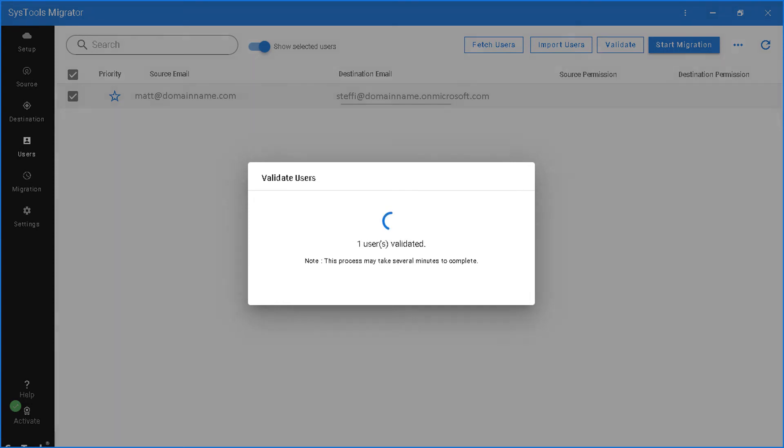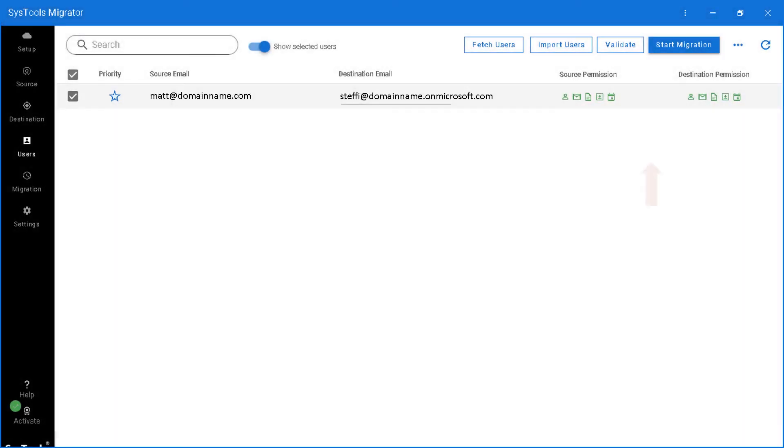After successful validation, you can see green icons indicating that both the source and destination accounts have been successfully validated.